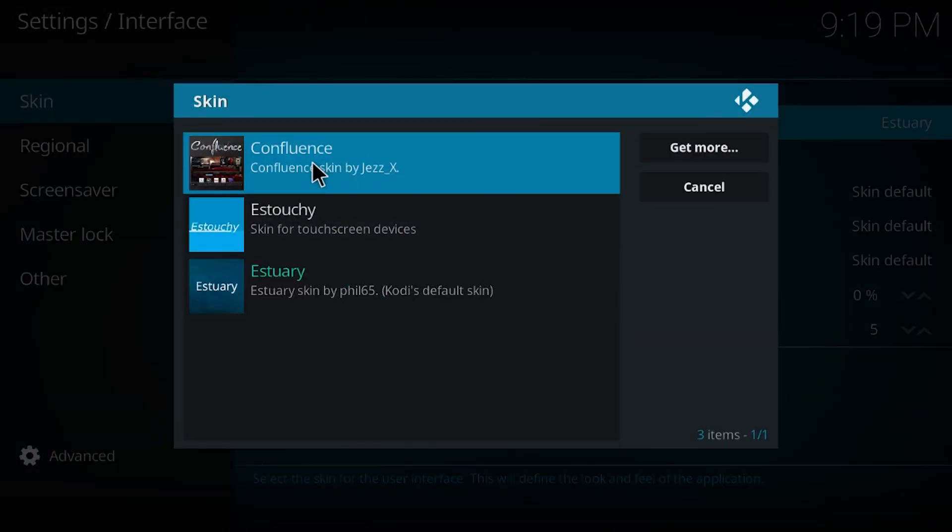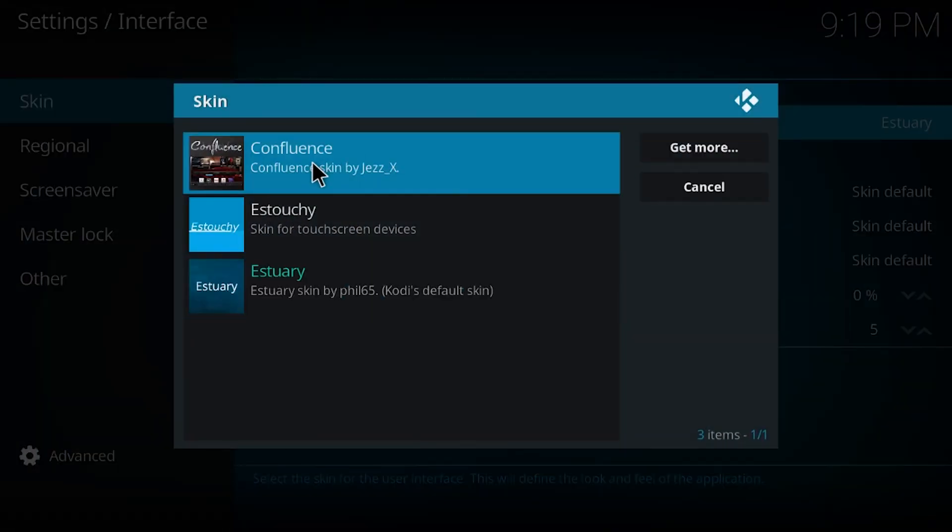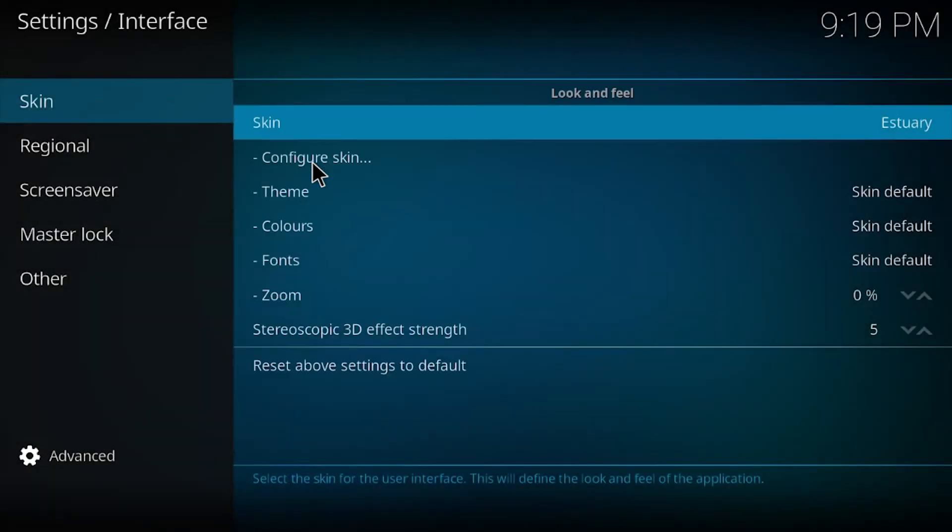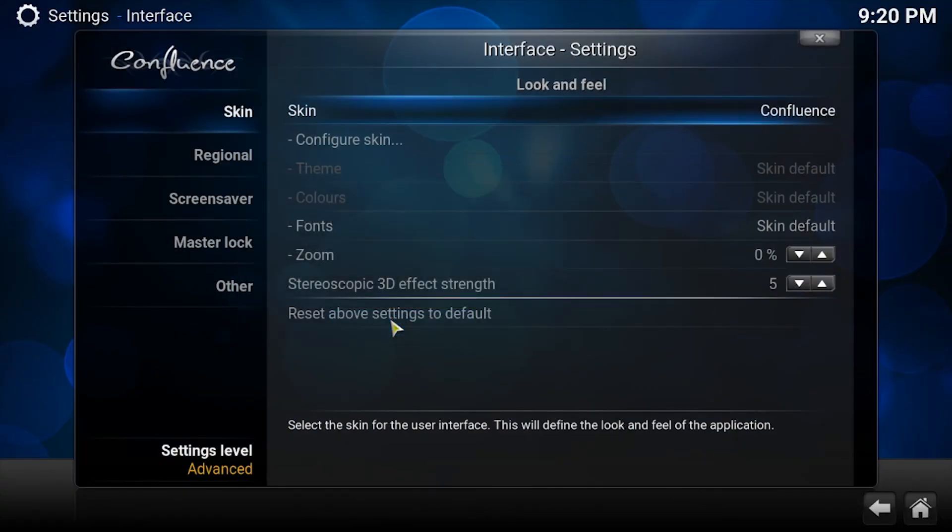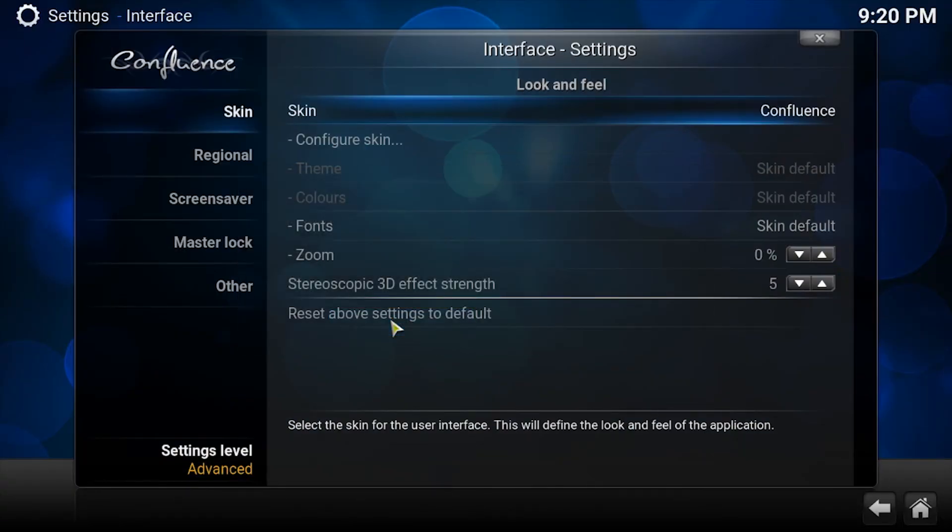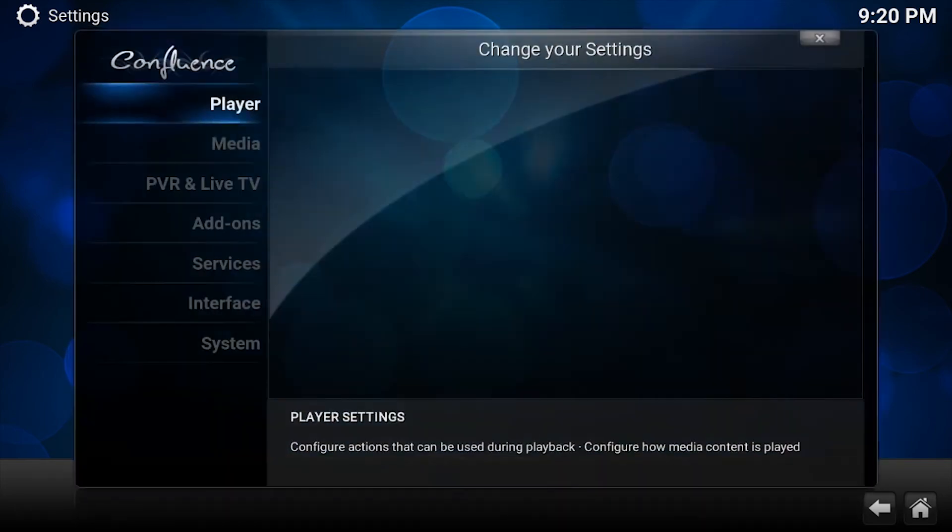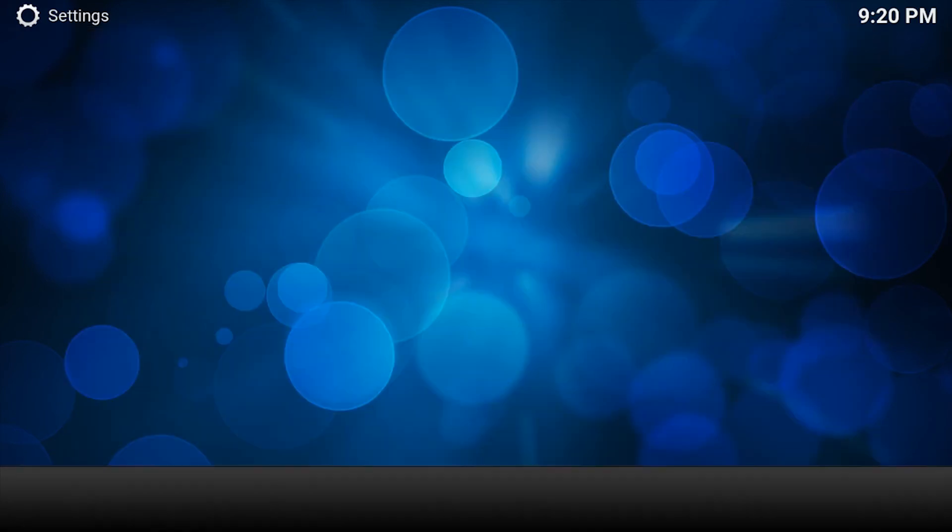Let's back out of here. So I already had it installed, so I just click on it. Would you like to keep changes? Yes. Now that changes back to the old style which you guys are accustomed to.